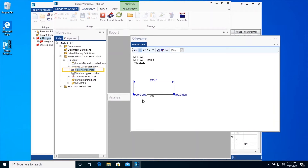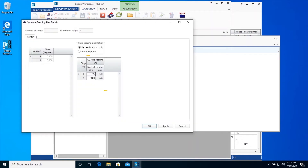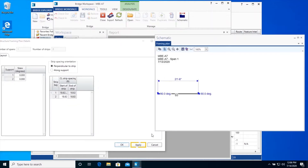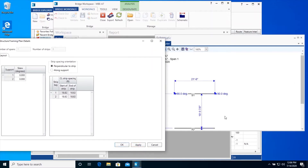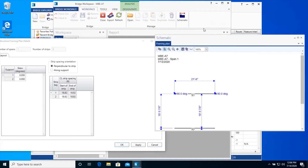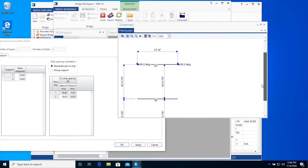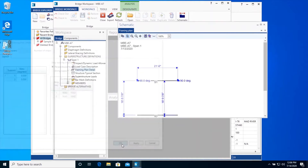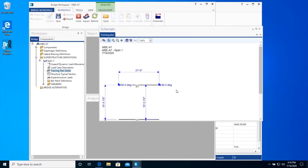Open the Framing Plan Detail window and enter a slab strip spacing as shown. Extra care should be taken to enter all data with the same number of decimal points, such that we do not have any rounding discrepancies in our data. Click Apply to save the data to memory and see that the slab strip positions are adjusted in the Framing Plan schematic. Click OK to close the Framing Plan Detail window.